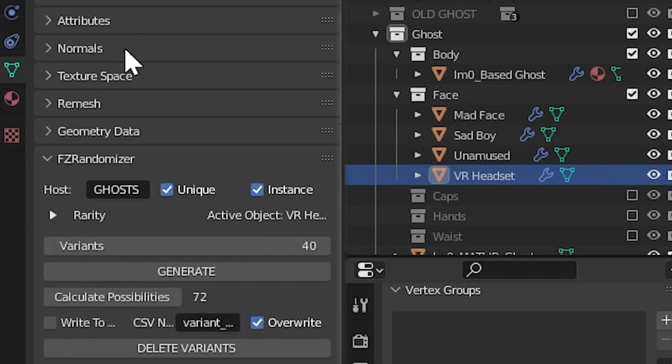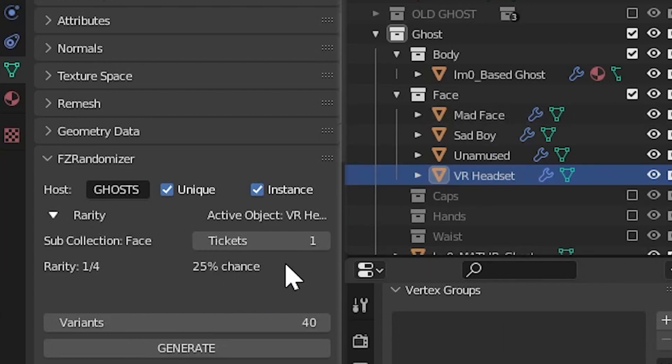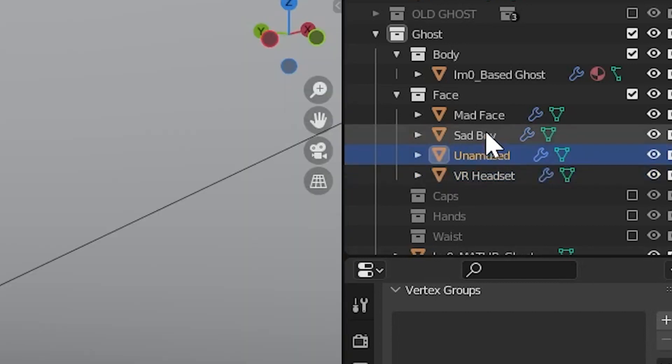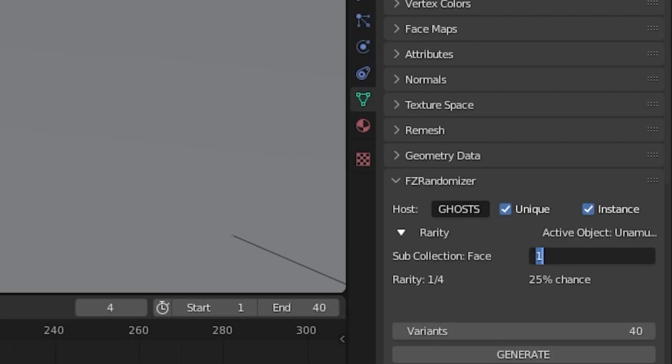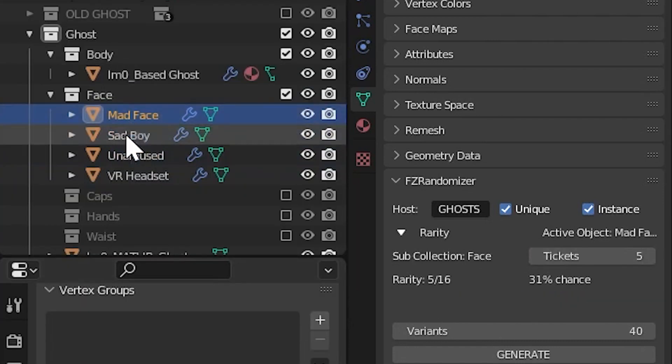Let's move on to rarity. Now remember, rarity should be treated like a lottery system. In this example, I want the VR headset to be the most rare item, or the least likely to be picked, which means it needs to have the least amount of tickets in the lottery system. To do this, we'll increase the amount of tickets for all the other objects within that sub-collection. By selecting all the other objects, you can type into the tickets box the number of tickets you'd like to be assigned per each item. I'll give the others five tickets in this case. To set this ticket count to all the objects, hold alt and then hit enter. This assigns that ticket count to all selected objects, rather than just the active object.